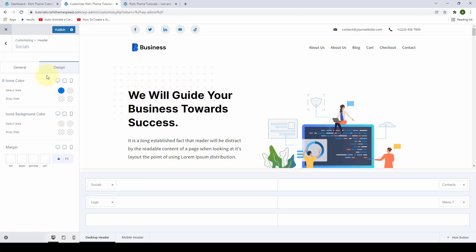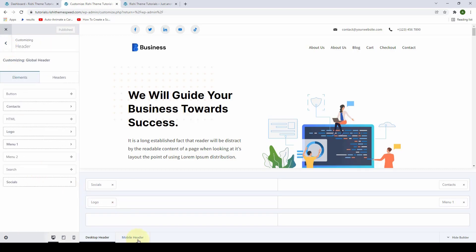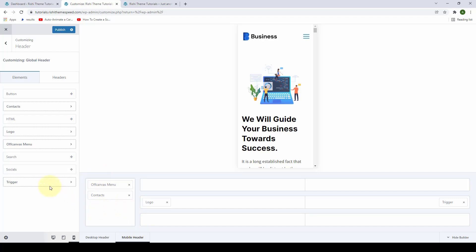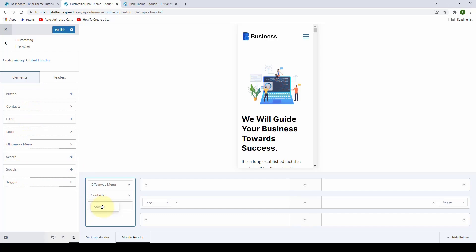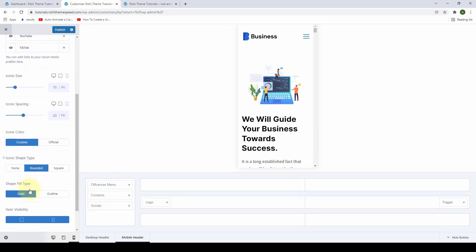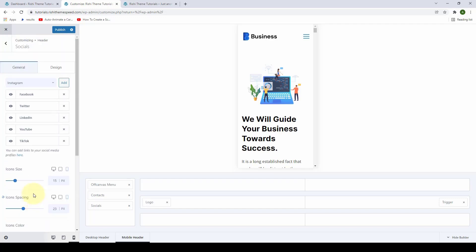Now let's see how to do the same for the mobile header. First, publish all the changes, then go back to the Elements tab and switch to the mobile header. If the social element was not already added, drag and drop the Socials element into the off-canvas menu. Once you have done that, simply click on the element and configure all the settings just like you did for the desktop header. Once you have added the socials, click on Publish.